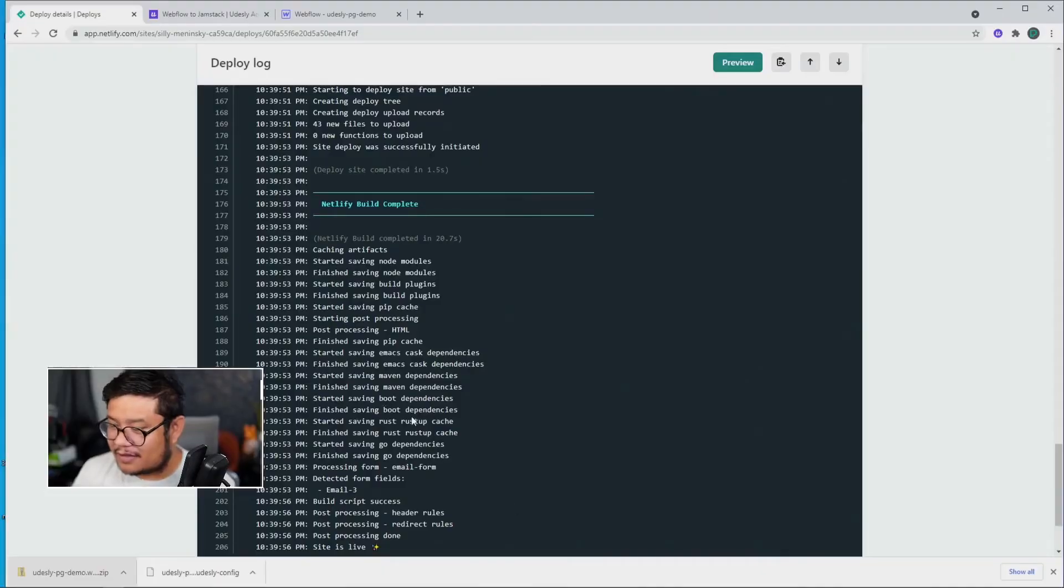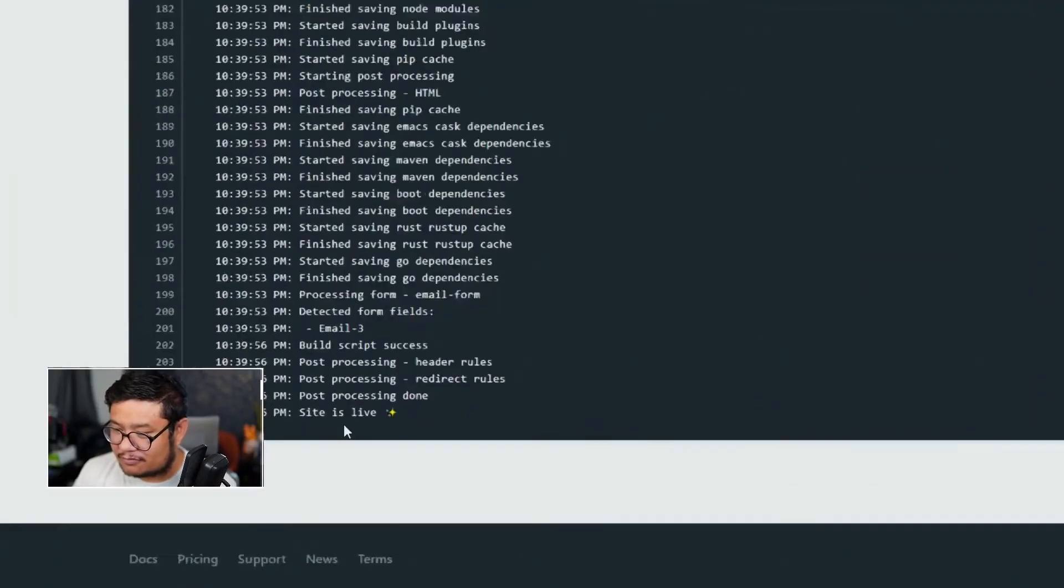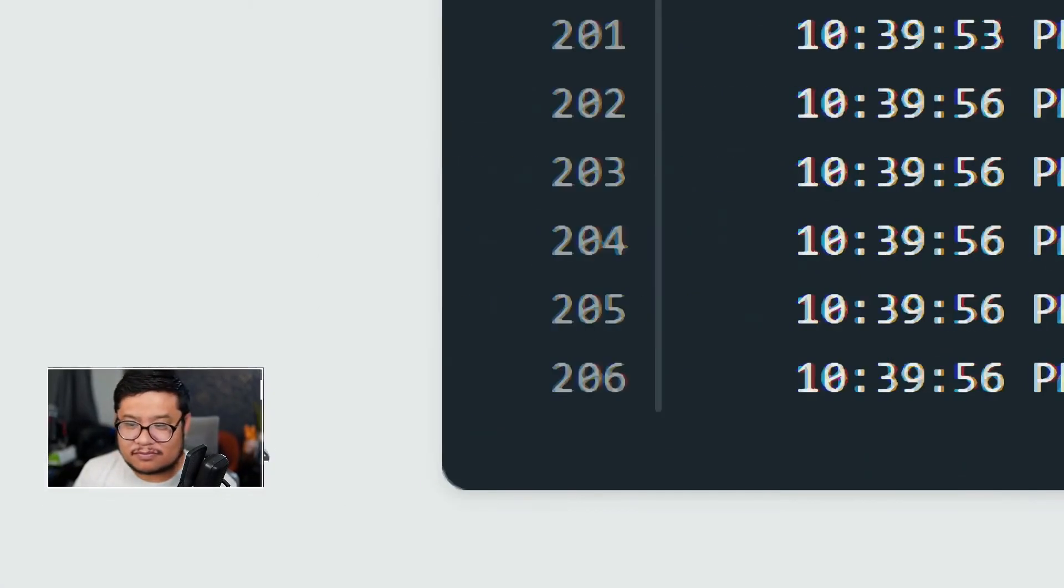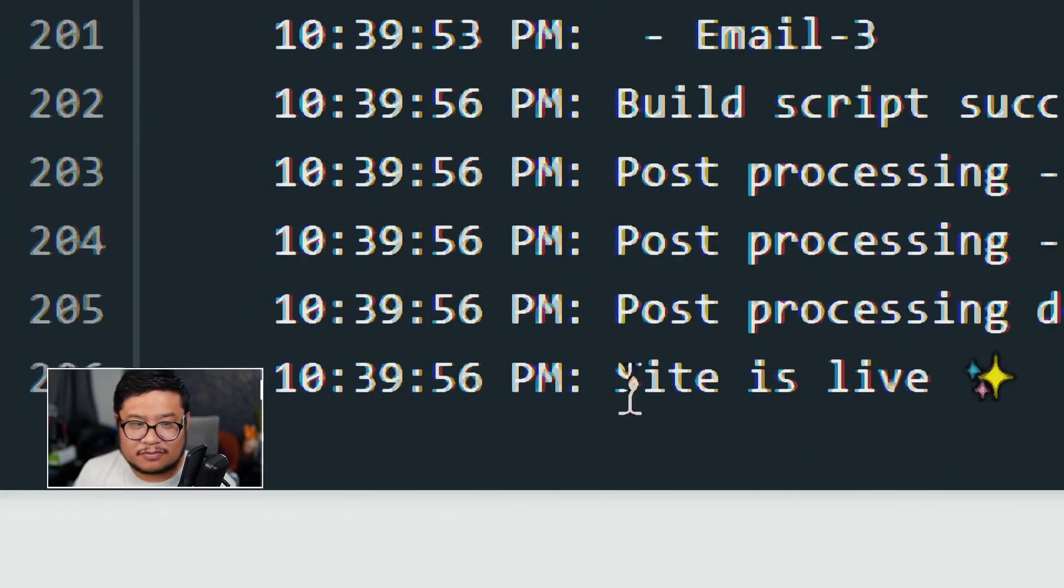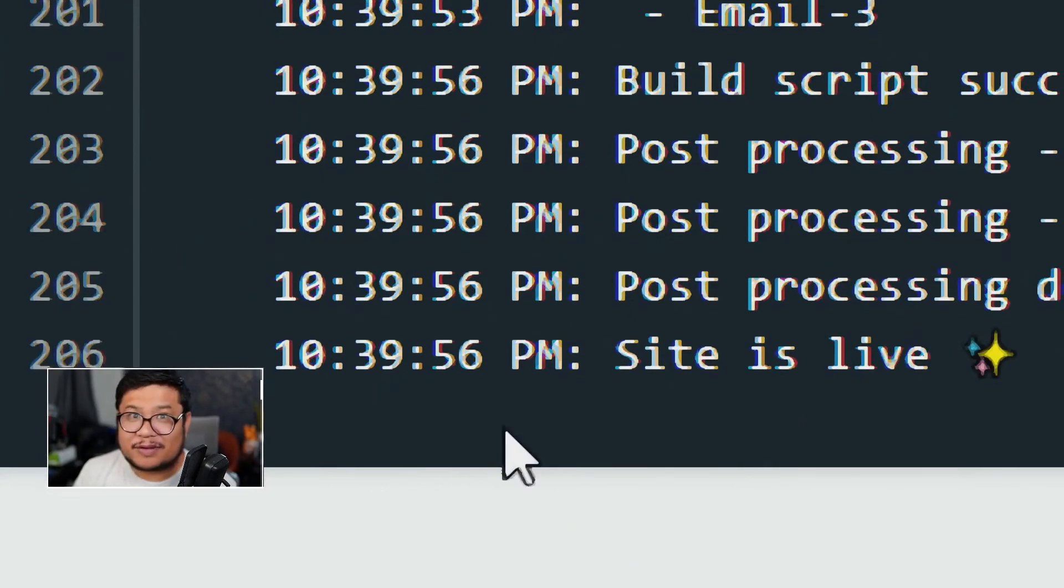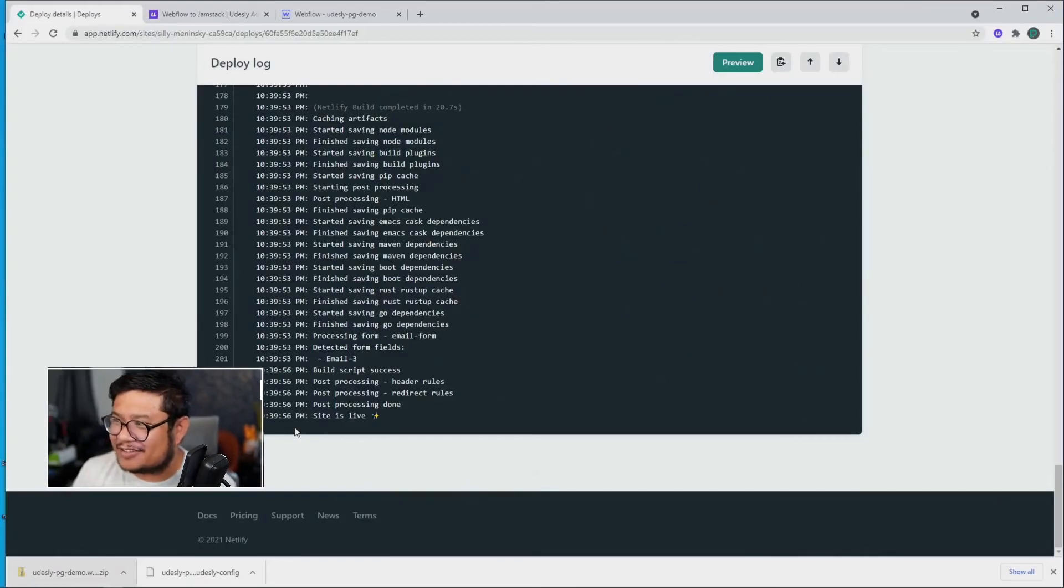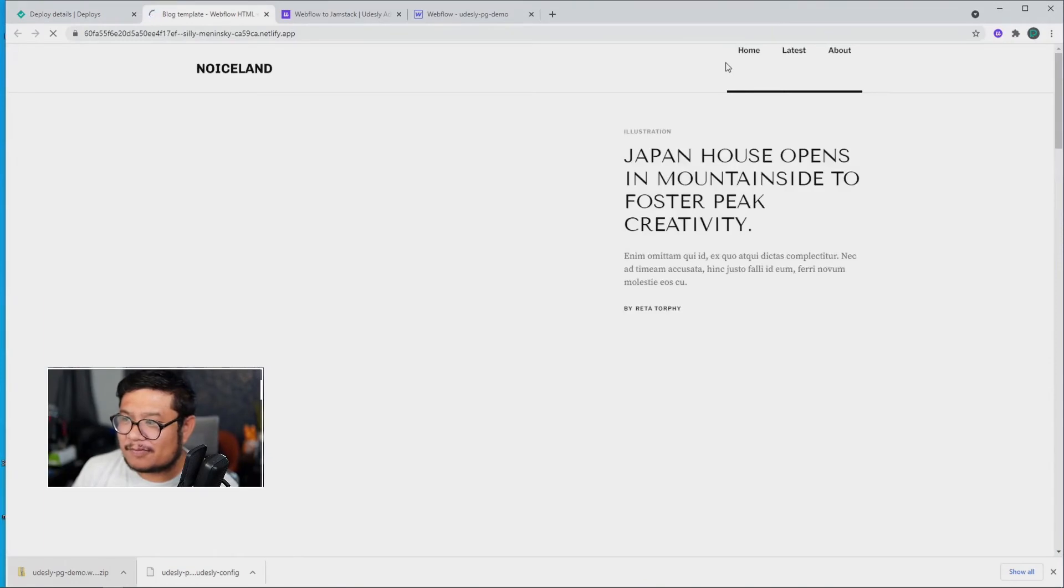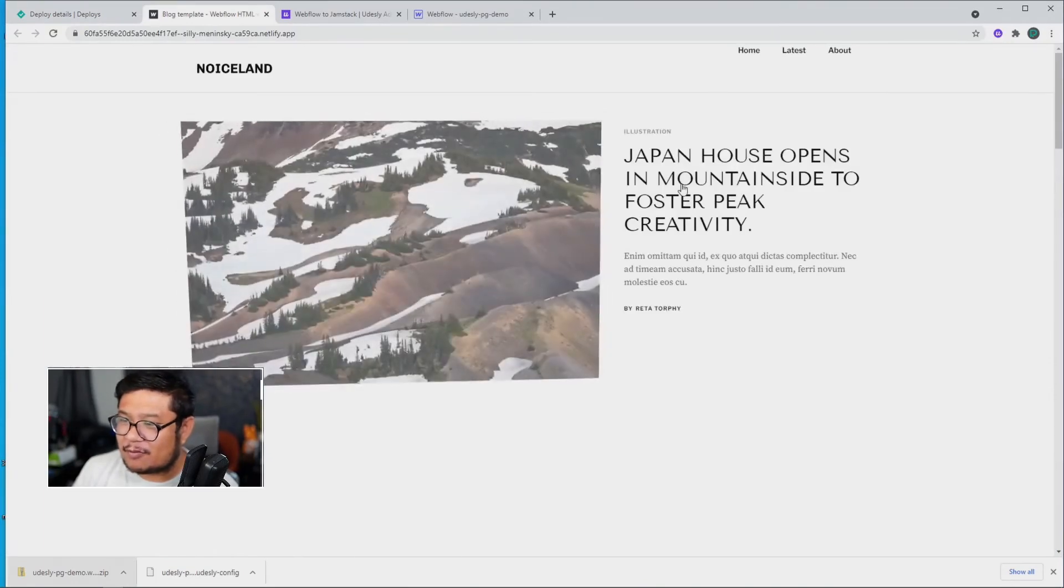And the site is live. Sweet, all right, so let's go ahead and check it out. I'm going to click on Preview, and there we go.